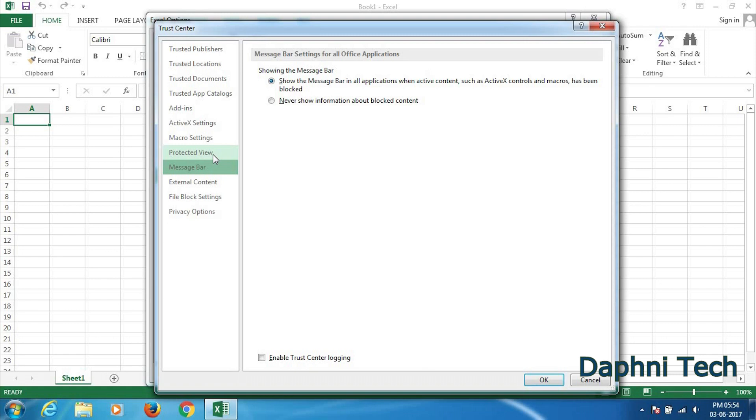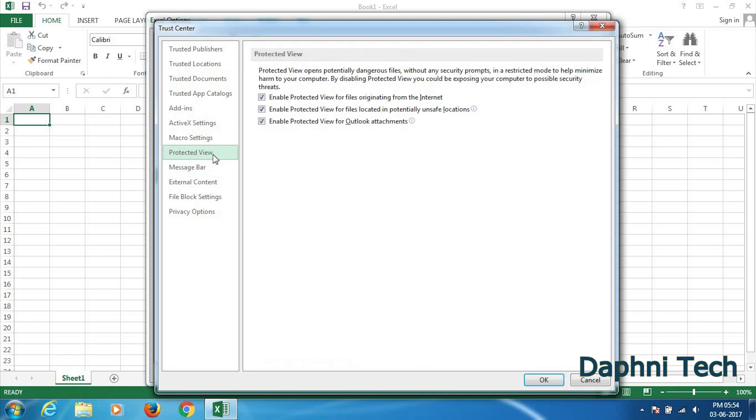So you click here Protected View, and here in the right side all these options which are enabled you need to uncheck them one by one. So I'm unchecking them. And then here you press OK.